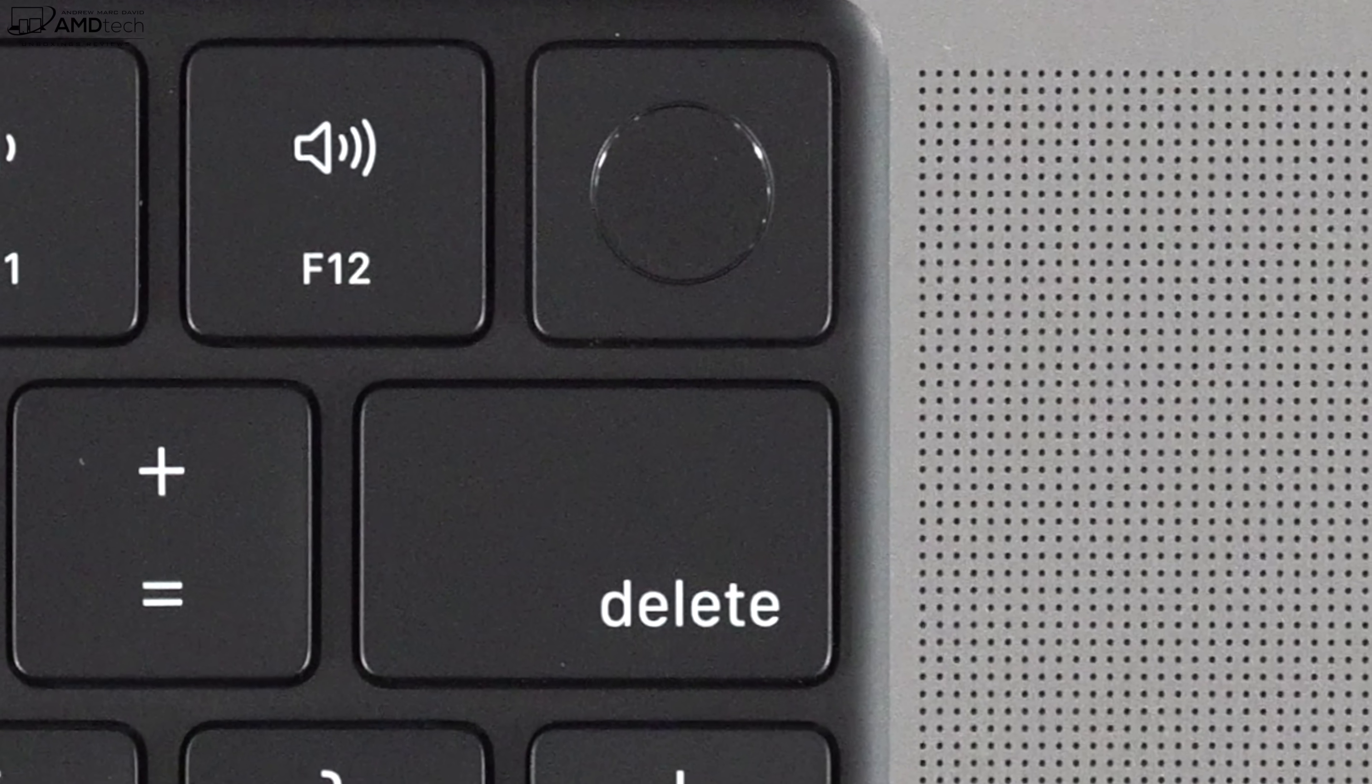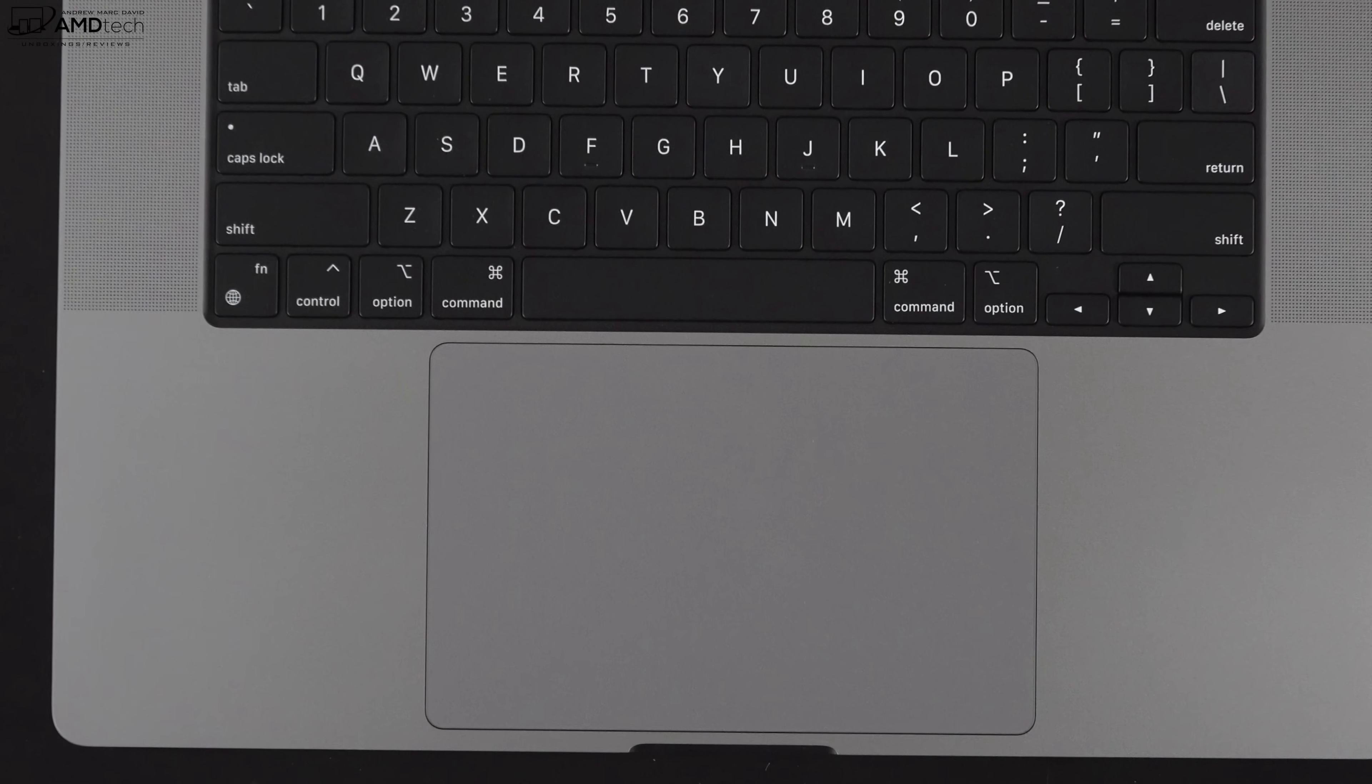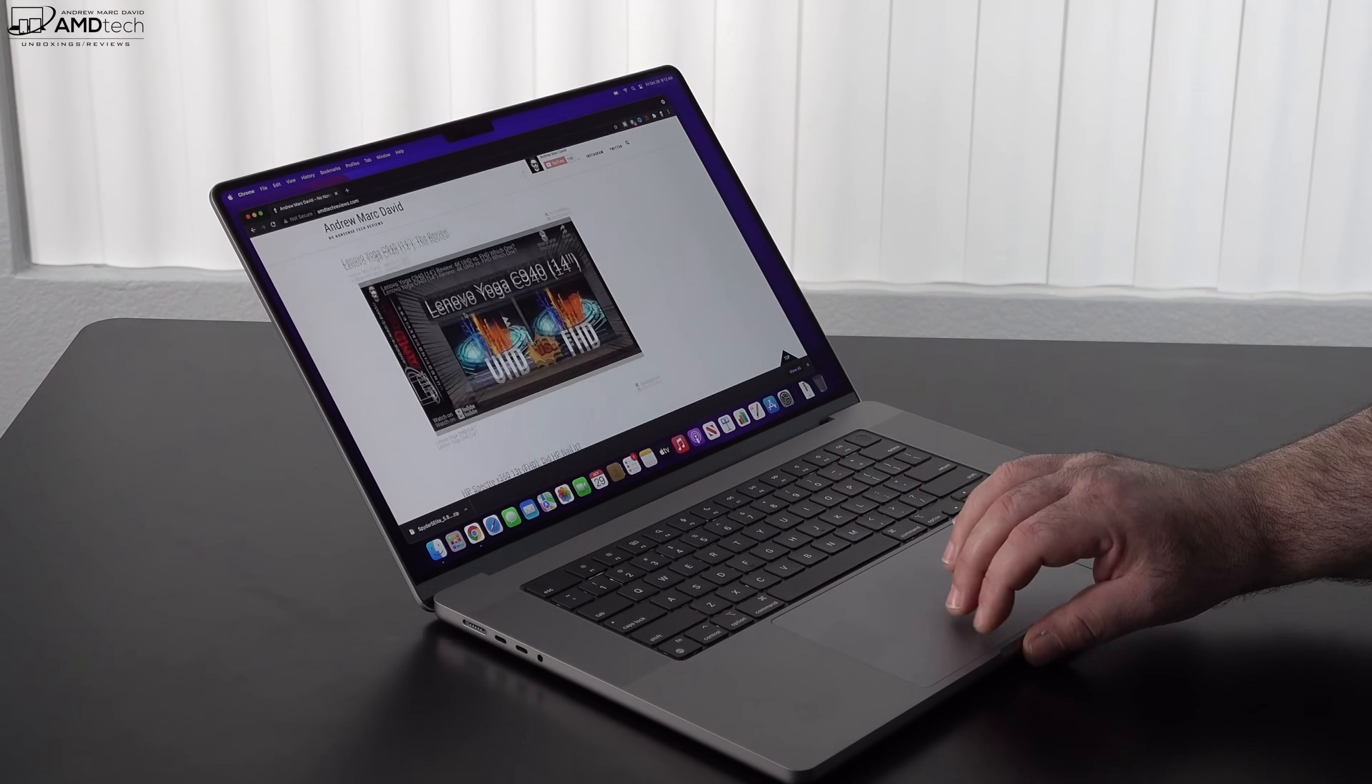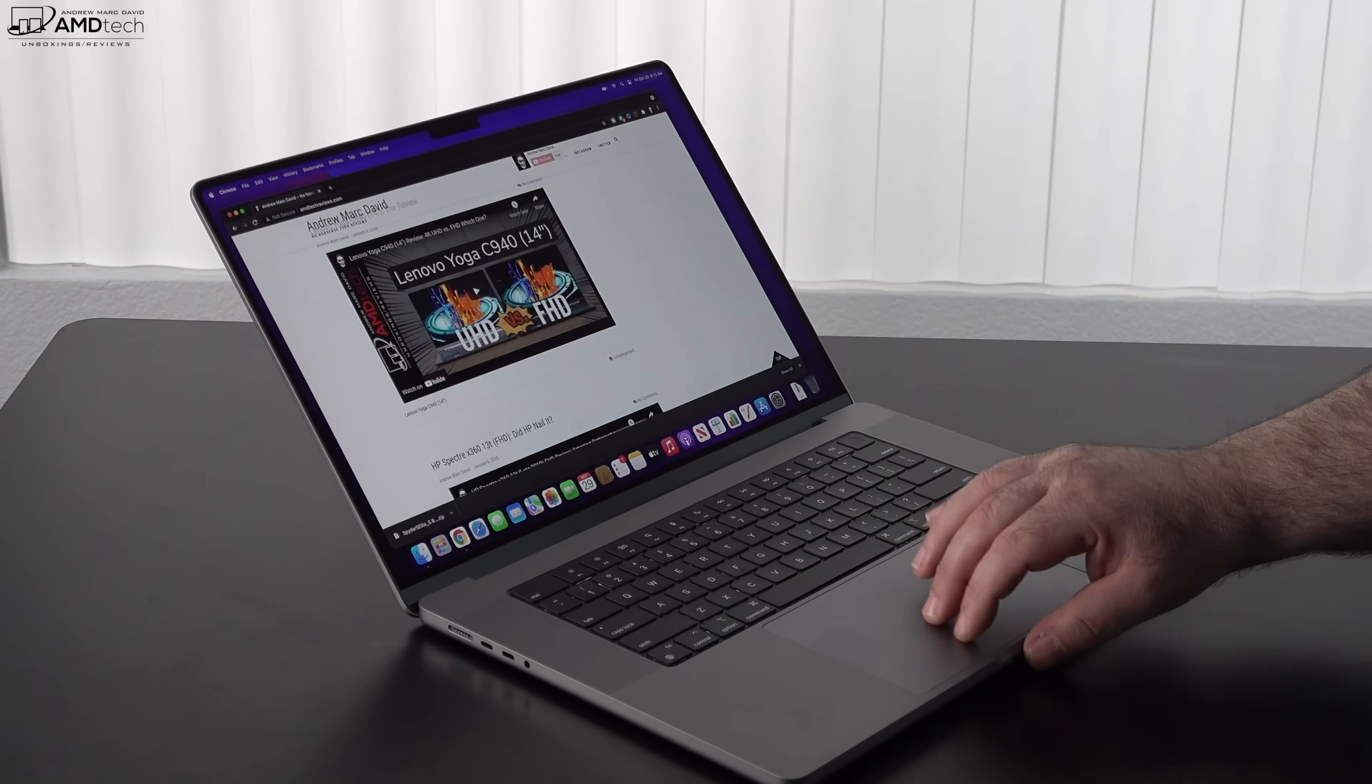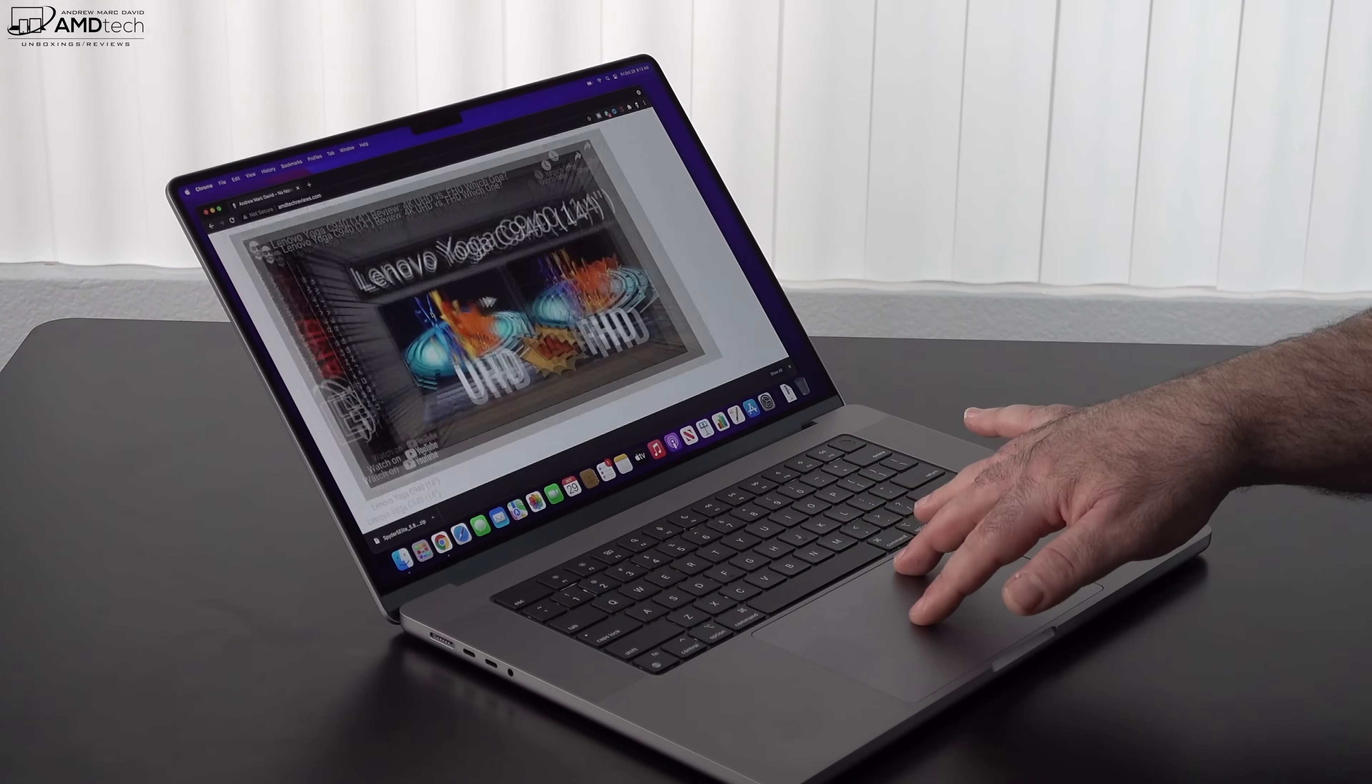I absolutely love the haptic touchpad on the MacBook Pro. It's nicely sized, very responsive. Of course the two finger scrolling is working well, all the gestures work well. You know this is the best in the business. I think Windows have caught up a little bit. I think Apple retains the title of having the best touchpads, no doubt about it.